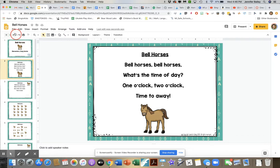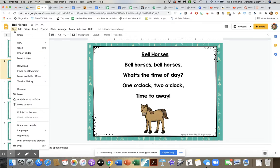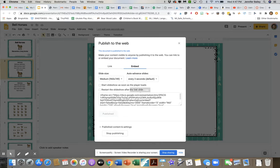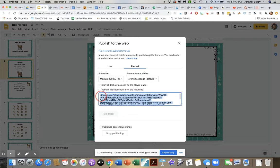To get this into Canvas, I'm going to go up to File and click on 'Publish to the Web.' I know that sounds kind of weird, but just stay with me. Click on Embed, and when you do, you'll see that you can select your slide size and you'll get code down here. Go ahead and click on that code and copy it.